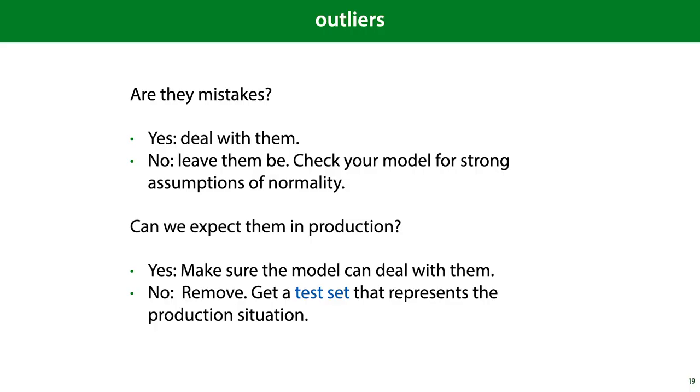So if your outliers are mistakes, unnatural outliers, then you should deal with them, and if not, then you should leave them be. But you should make sure that your model doesn't make assumptions of normality. If you can expect them in production, then you should make sure that your model can deal with them, and if not, then you should remove them and get a test set that represents the production situation.